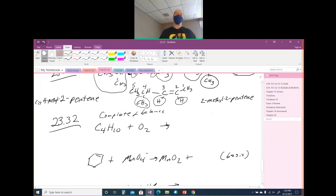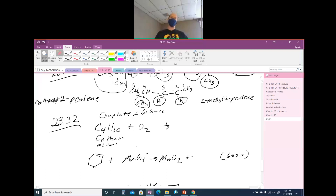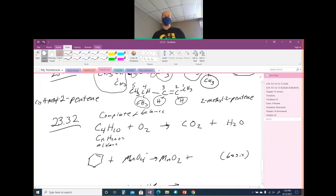Complete and balance your reaction. This is an alkane because it has the formula CnH2n+2. Alkanes do two reactions: we burn them for heat, and we use them in organic synthesis via substitution reactions. This is a complete combustion — when you're adding oxygen you are burning the alkane — and when you burn your alkane you get carbon dioxide and water.